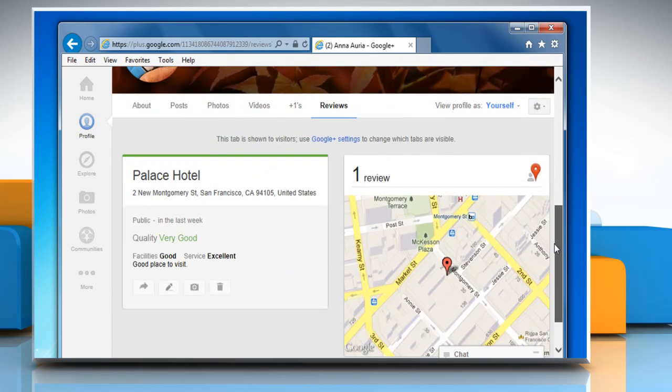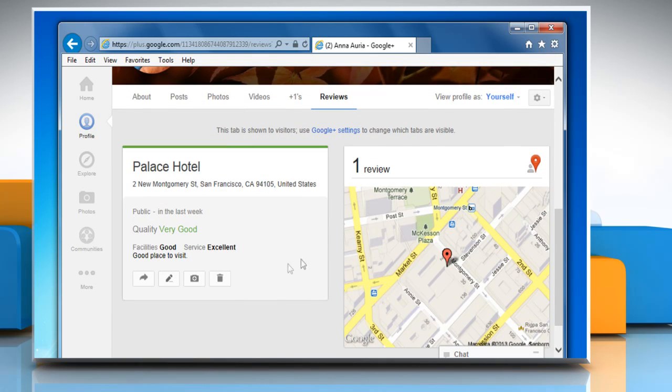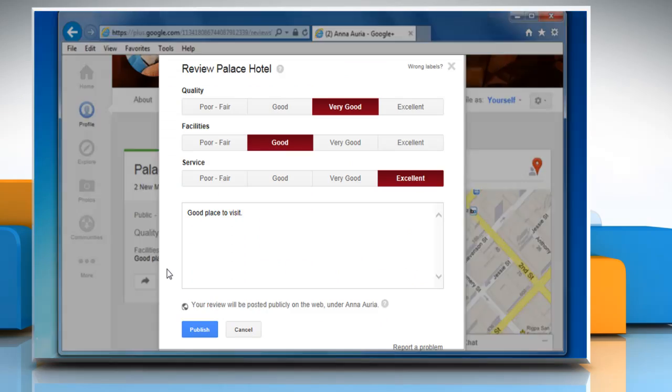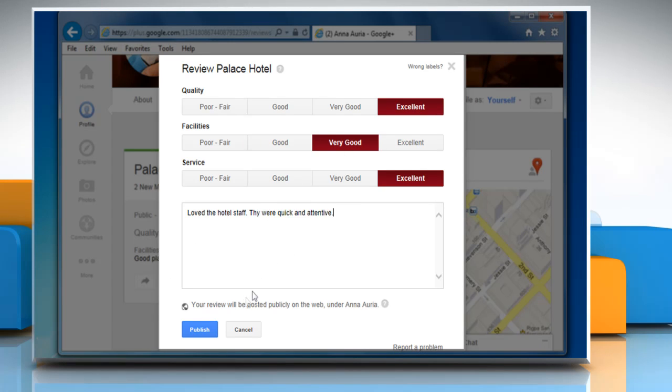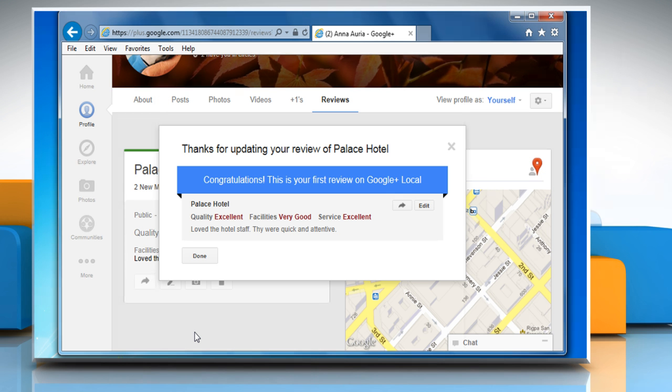Scroll down and then click on the Edit icon in the Review section. On the Review window, make the changes you want on the review and then click Publish to update your review.